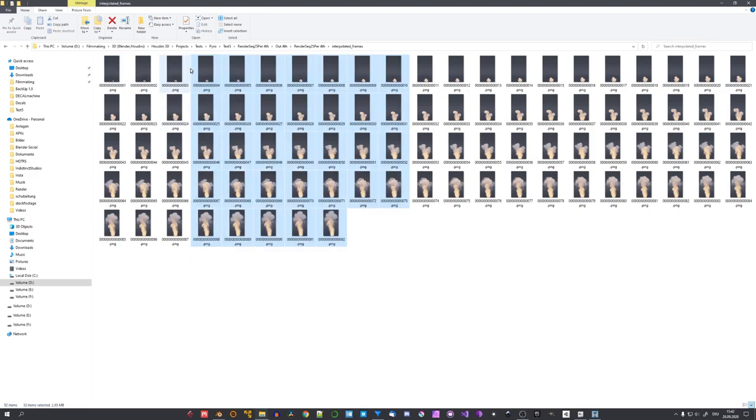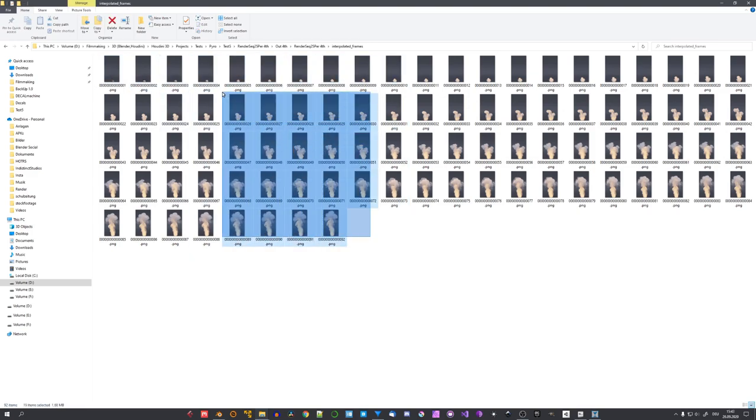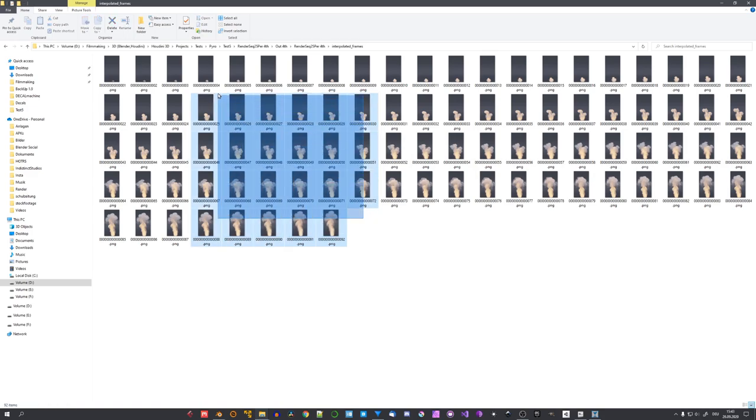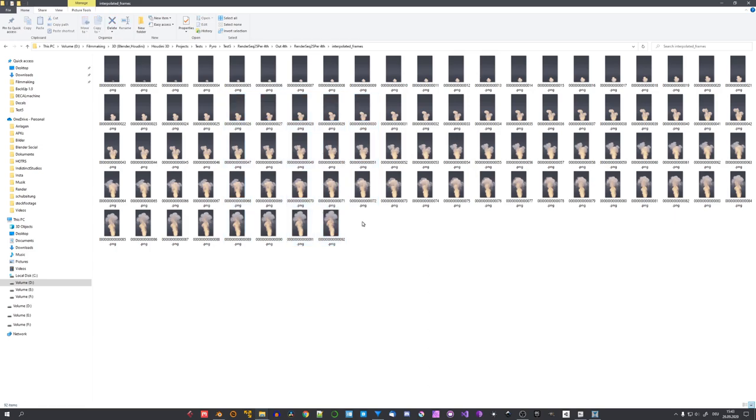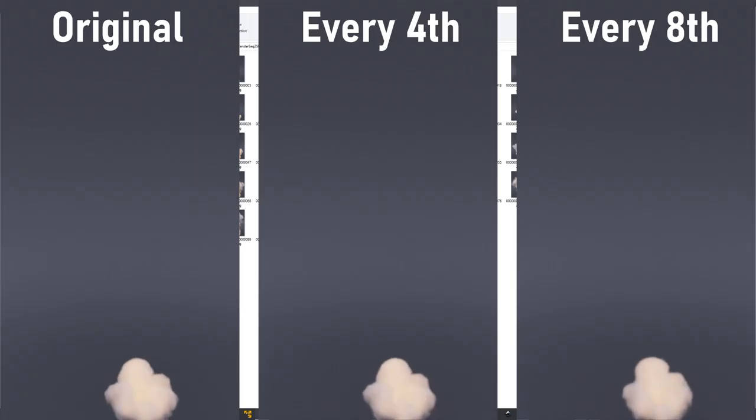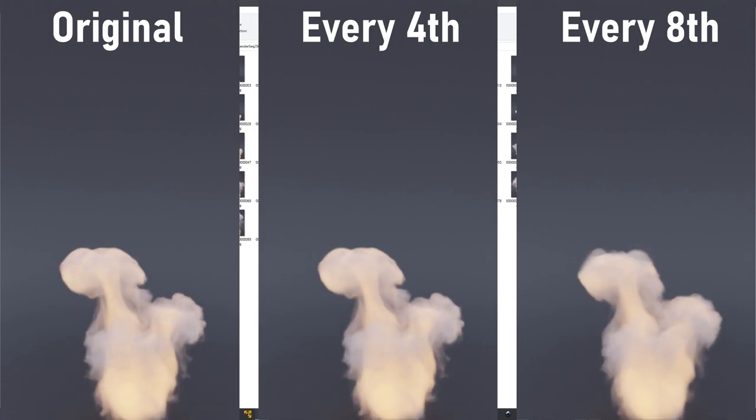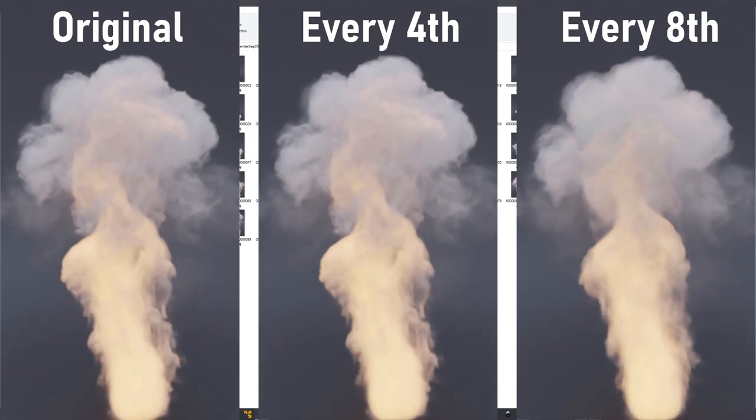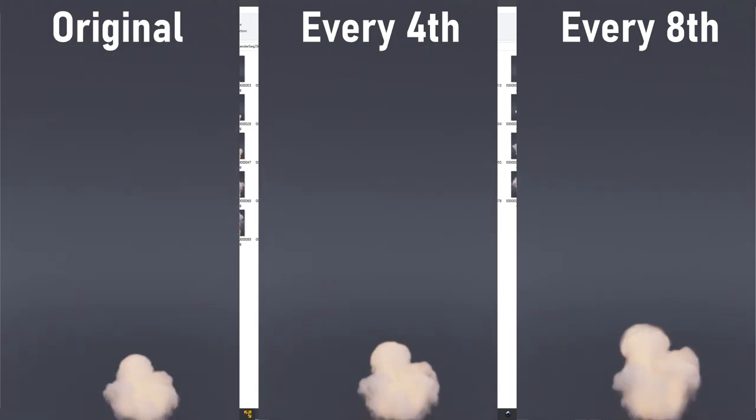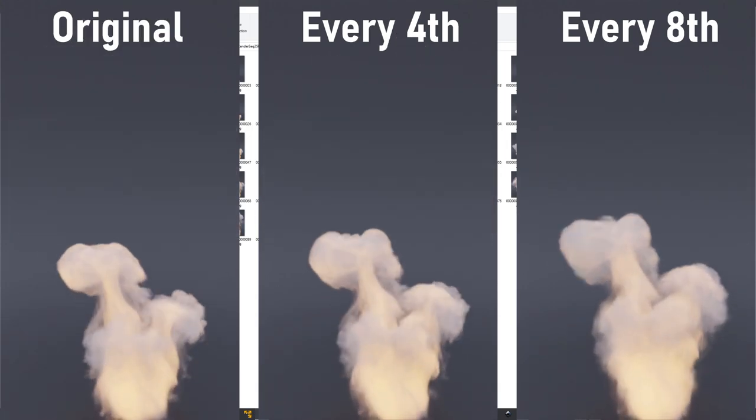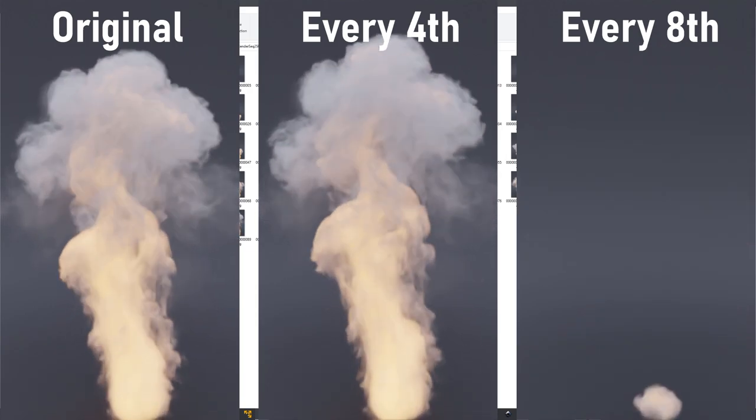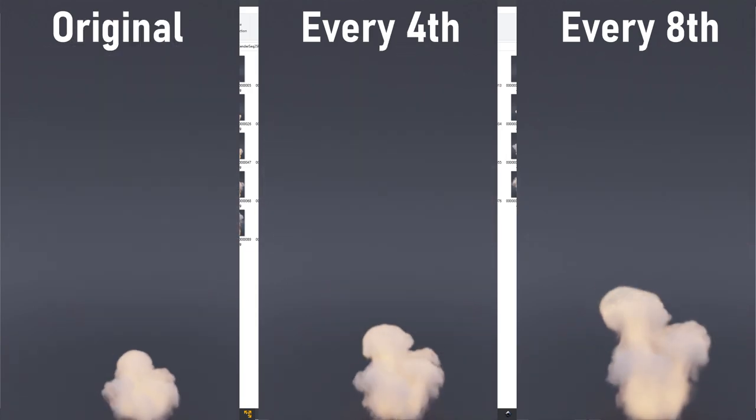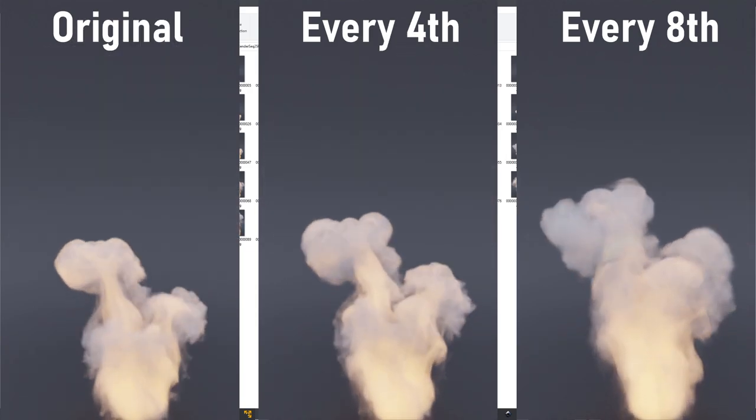DaneApp should also work with an alpha channel, so if you exported your simulation with a transparent background, you can now for example use it as assets in videos or 3D scenes. I personally found that only rendering every 4th frame still looks pretty convincing, and not like the method where we only render every 8th frame, which is of course faster, but it really starts to look janky.